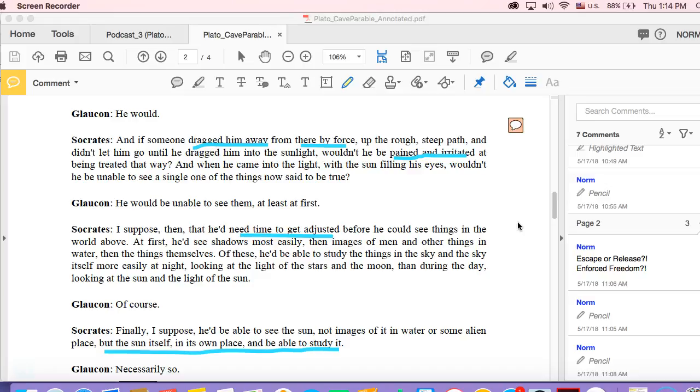That sees things for what they are and is able to get out, or wants to escape, has the desire to escape.